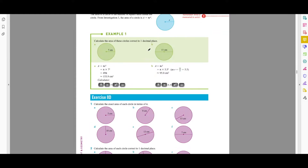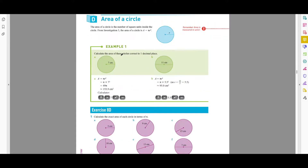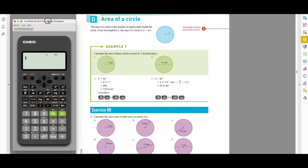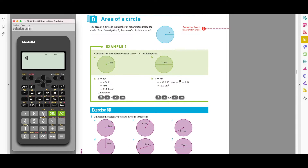Let's go through an example. The question asks you to find the area of these circles correct to one decimal place. To find the area, write the formula first: A = πr². Substitute in the radius, which is 7, so that's π × 7² = π × 49 = 49π. Type 49π into your calculator — press shift — and that gives you 153.9 to one decimal place.